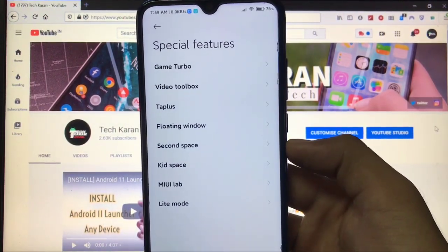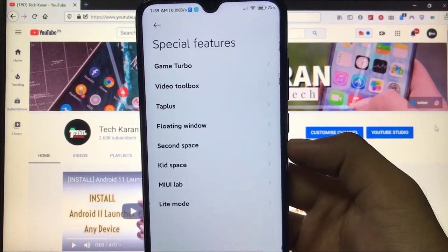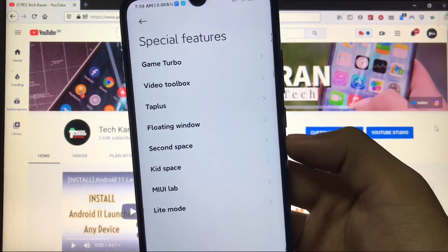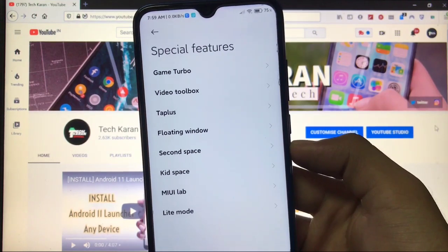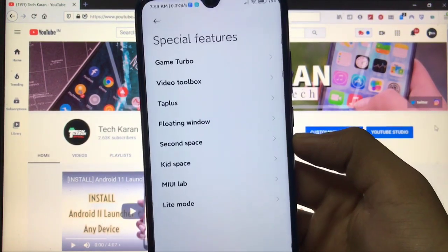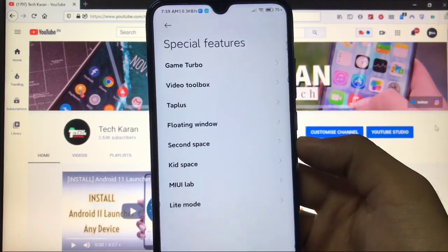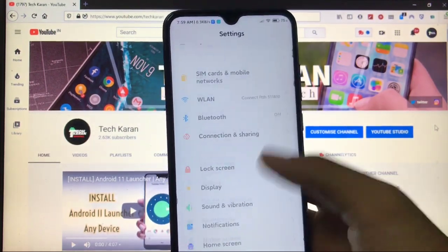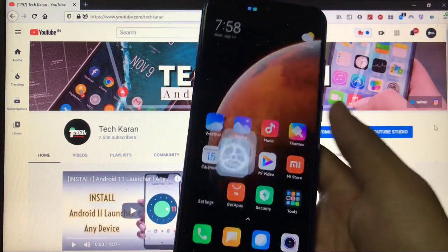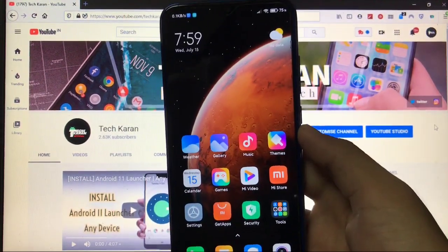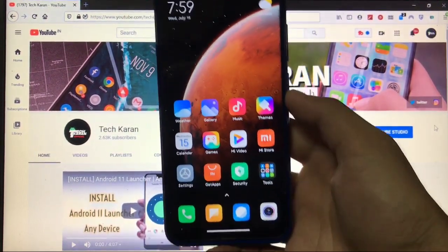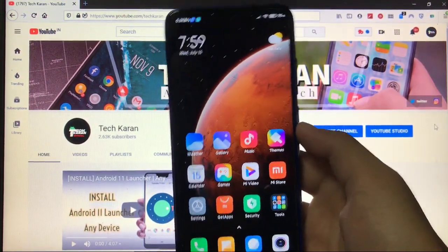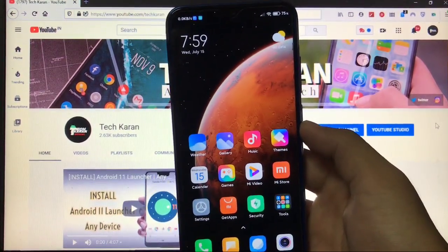And here when you go to Special Features, this one has a lot of extra features including Game Turbo, Video Toolbox and Tap Plus which might not be useful in India. Floating Windows, Second Space, Kid Space, MIUI Lab and Light Mode, all these things you get here. All the things I have already shown you, so I hope you like it. If you don't like it, just dislike it. So these are all the things I just want to share with you. I hope you like it. Don't forget to like, share and subscribe. Goodbye, have a nice day.